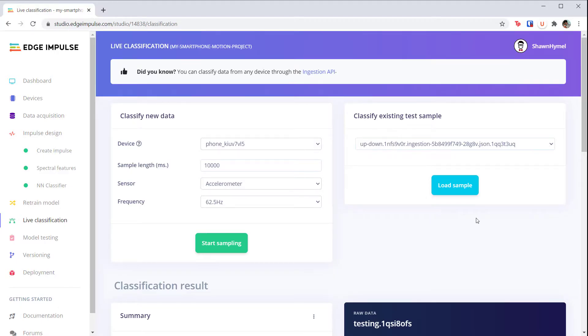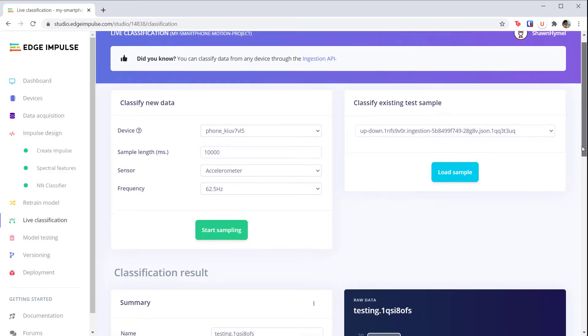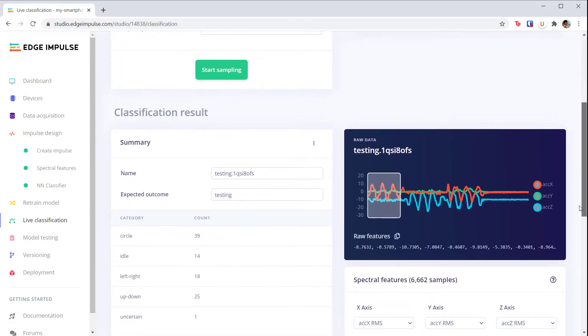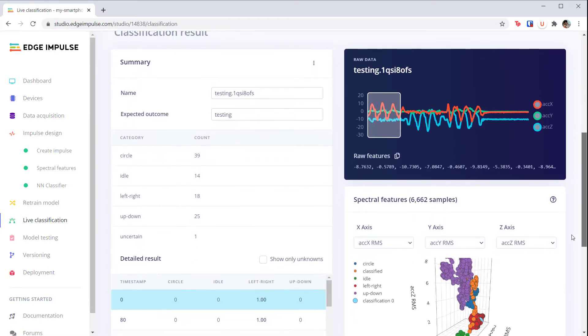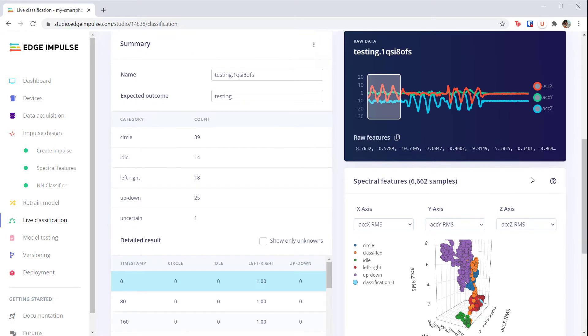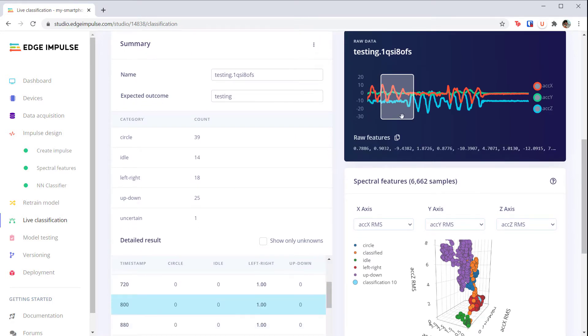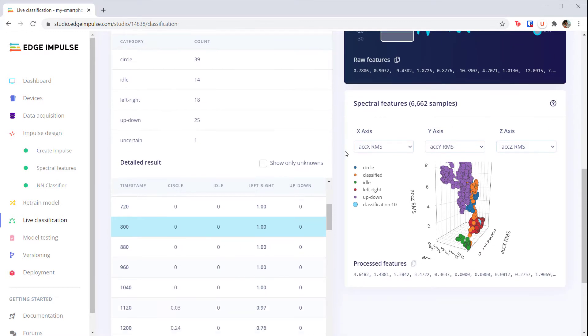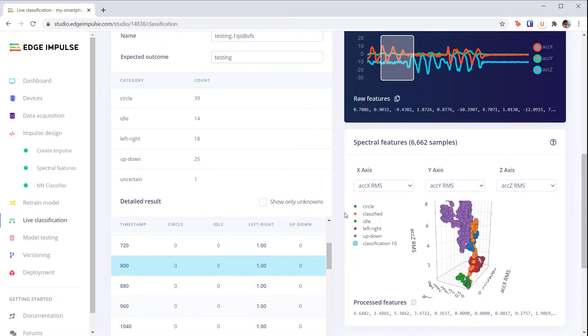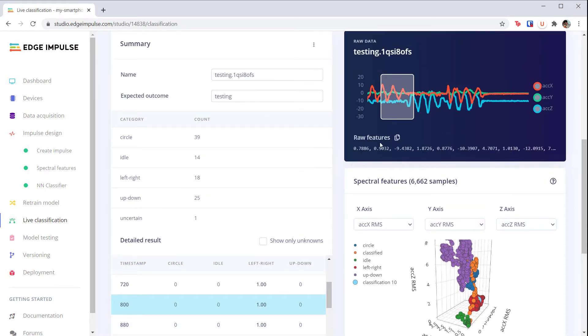When it's done, you should see a plot of the raw accelerometer data over the 10 seconds. Drag the window to the left to right section and take a look at the predictions. The system should be very sure that you were performing the left to right motion as indicated by the left right label having the highest probability.